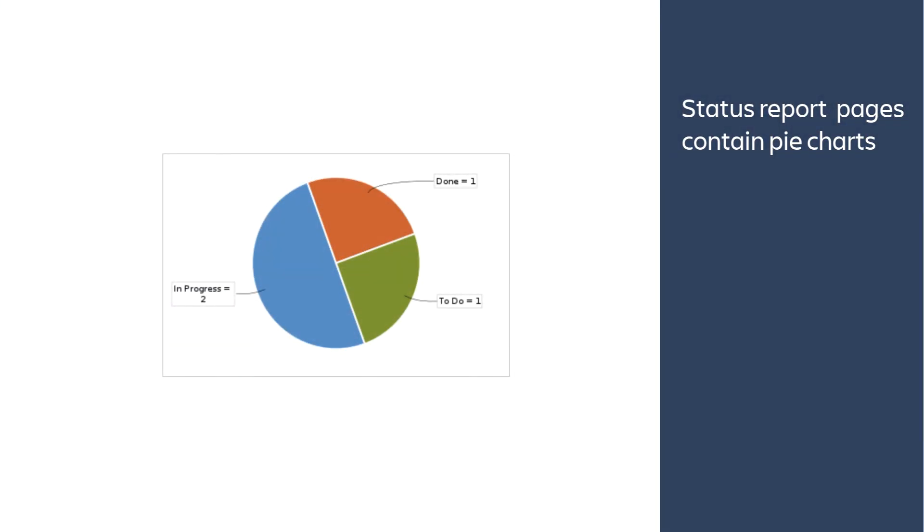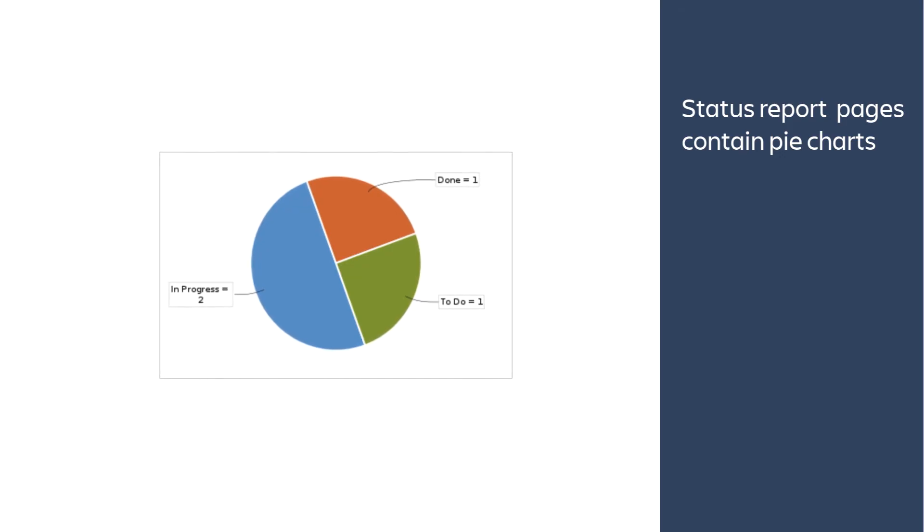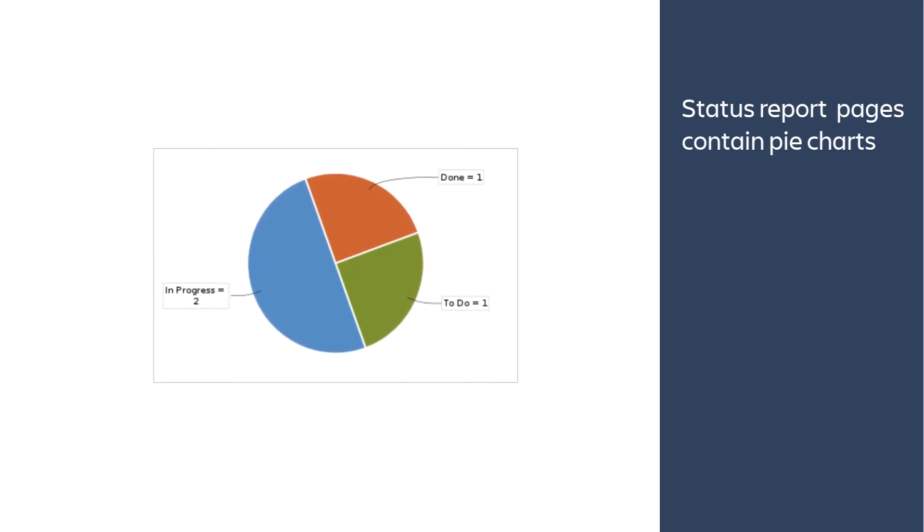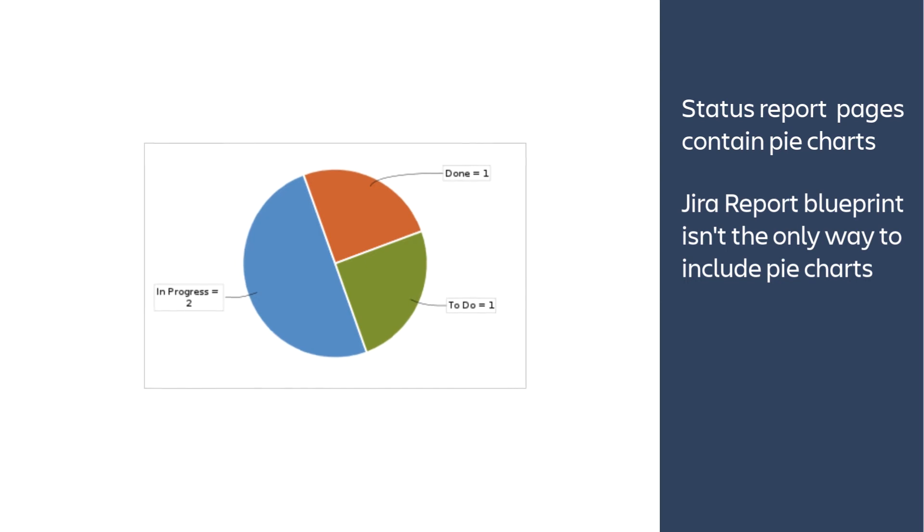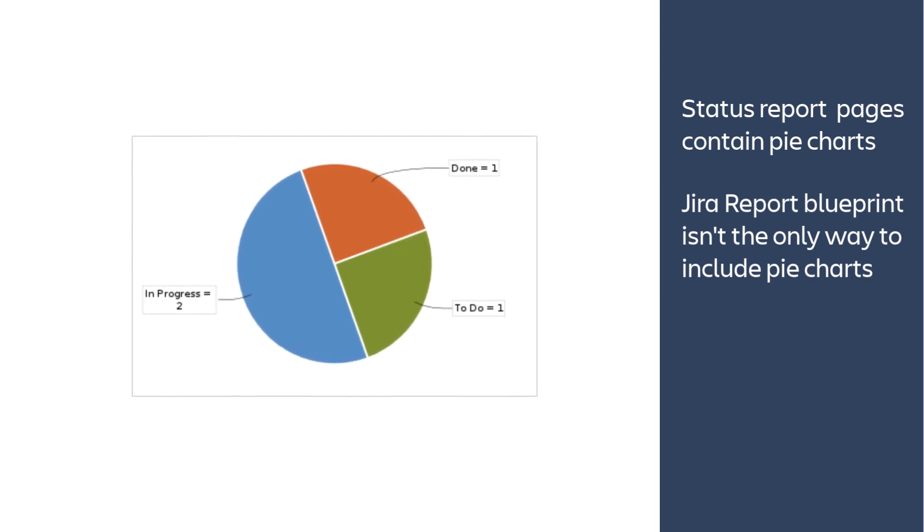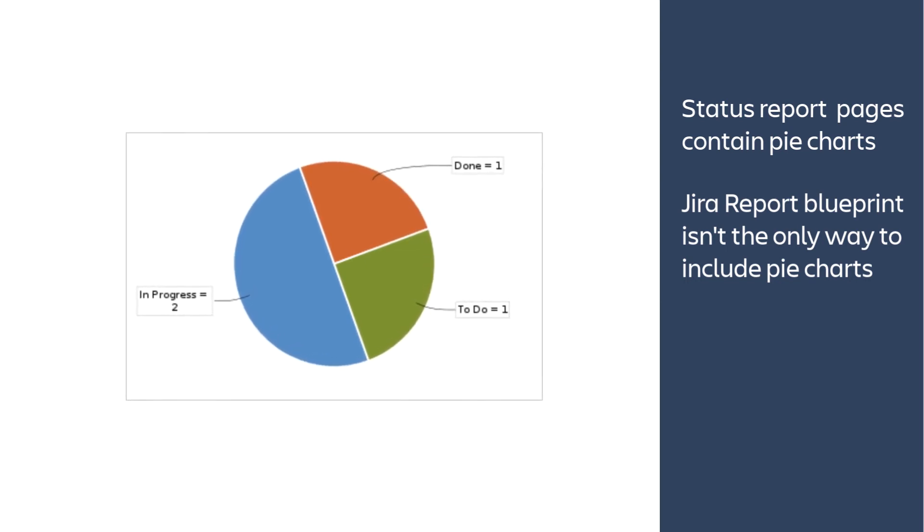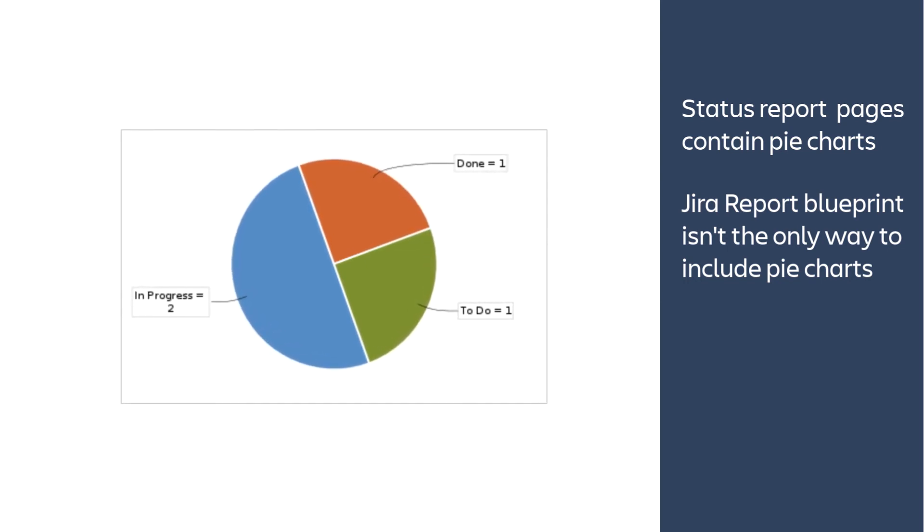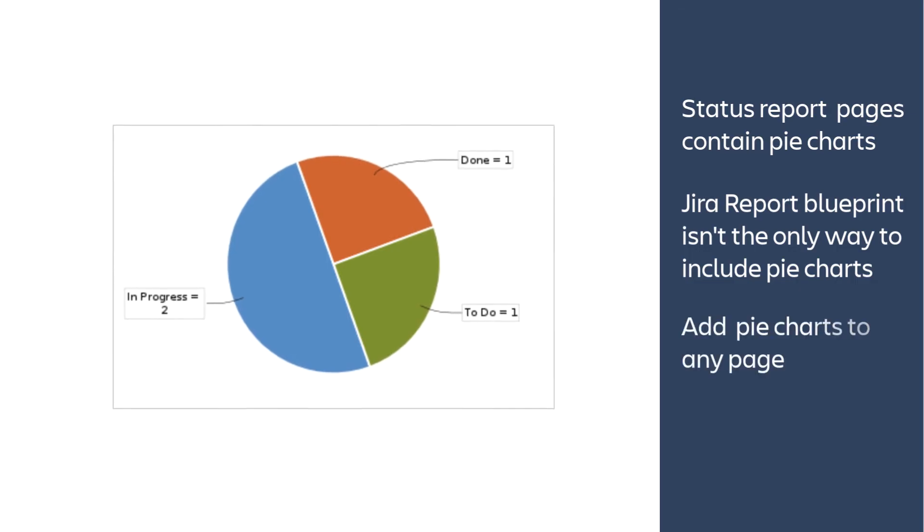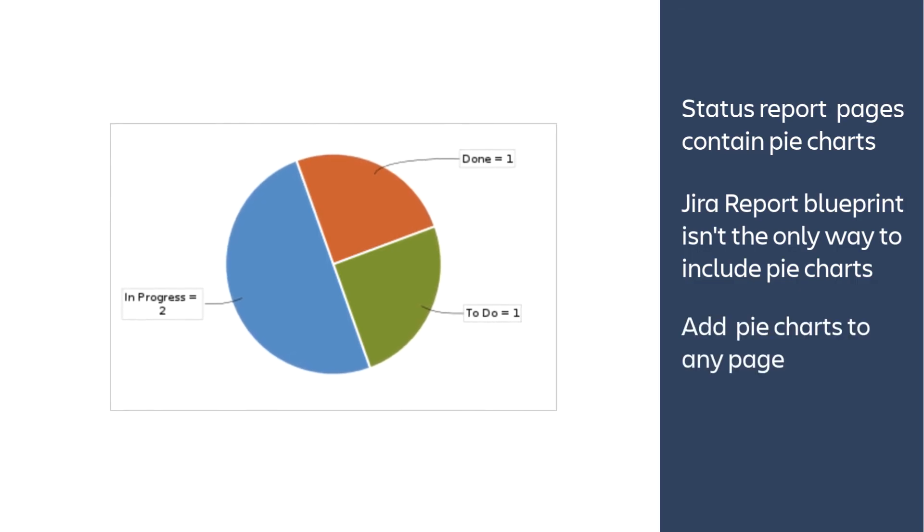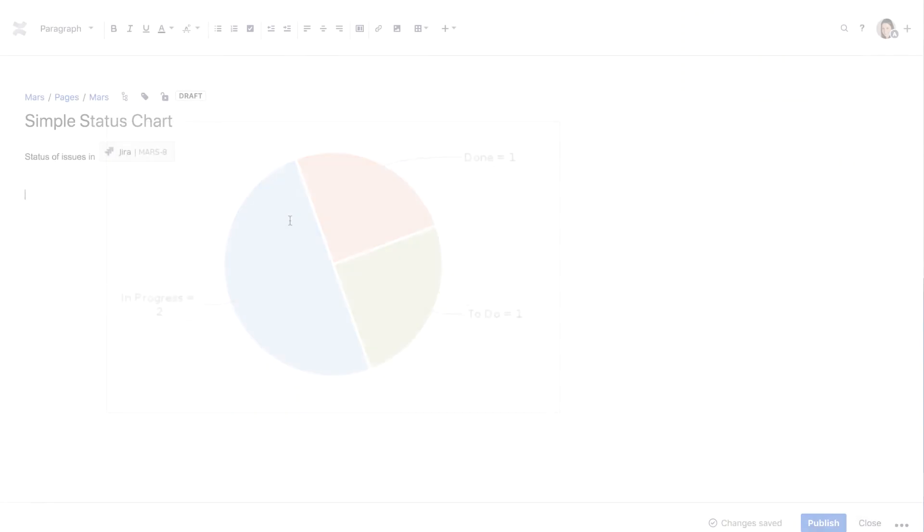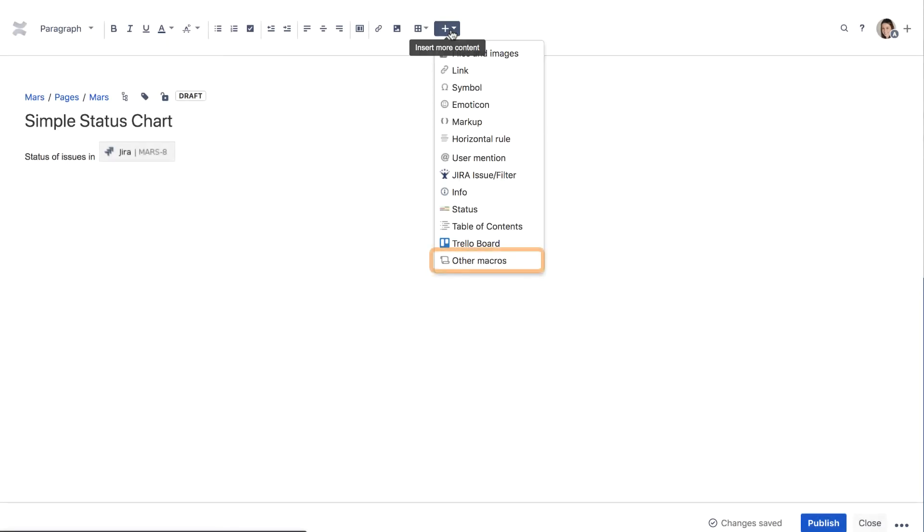The status report pages generated by the blueprint contain several pie chart reports. But using the Jira Report Blueprint isn't the only way to include pie charts on a Confluence page. Let's quickly add our own pie chart to a new Confluence page. Create a new page and insert the JiraCharts macro.